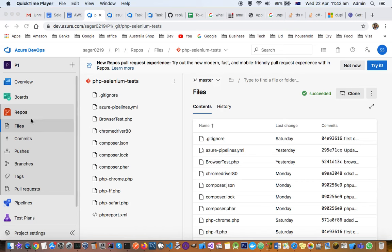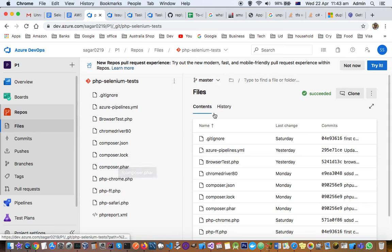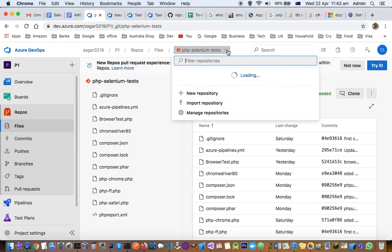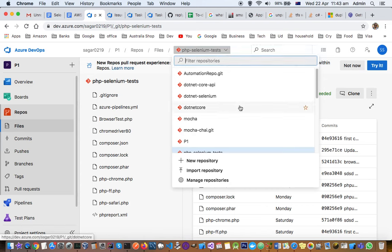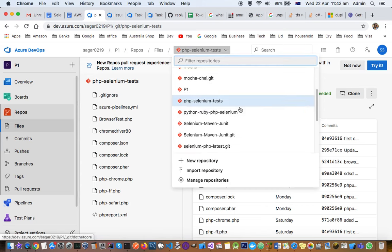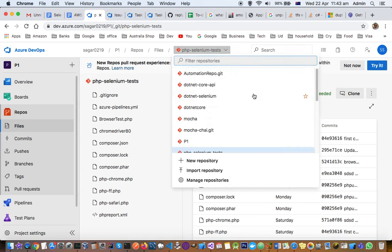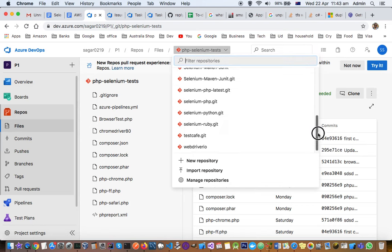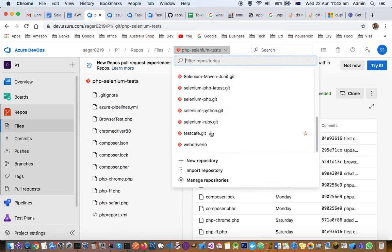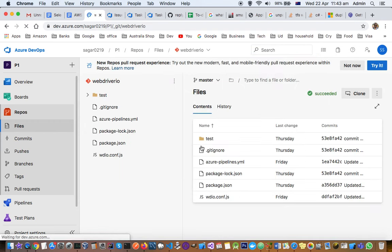Once you click on files, the right-hand side displays the project structure or repository files, and from the top you can choose the repository. Right now I have selected PHP CLM tests, but there are different repositories available. For example, I can select webdriver.io and that repository will be opened.